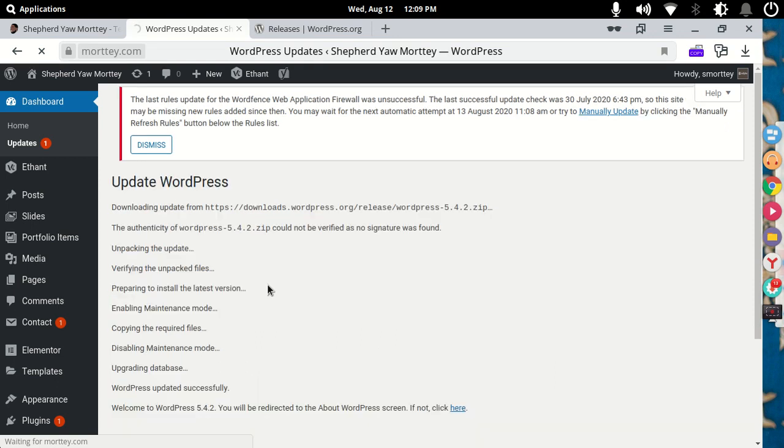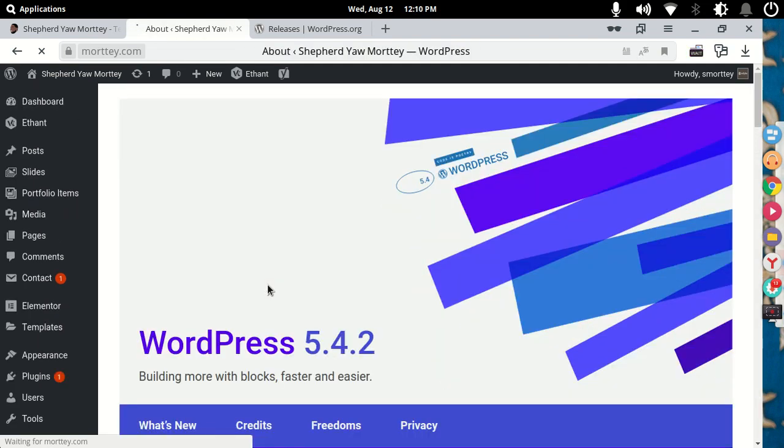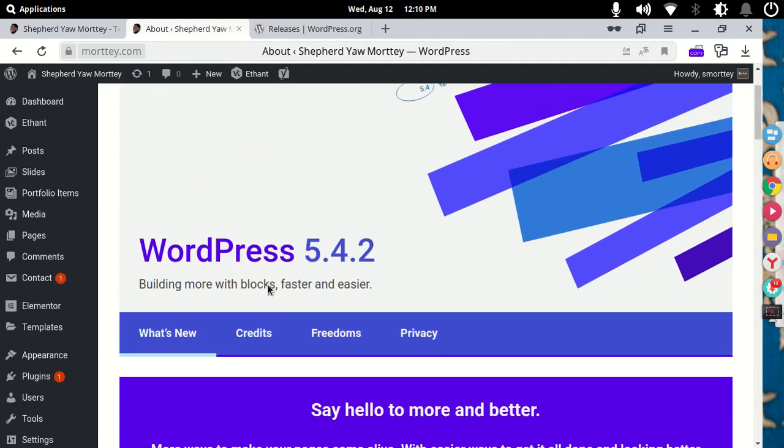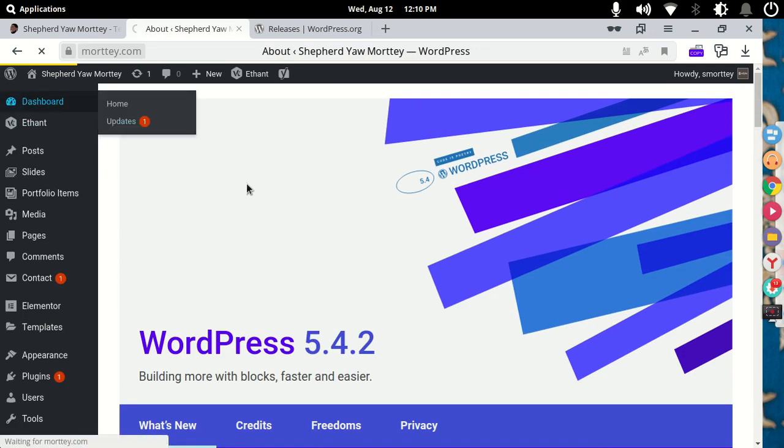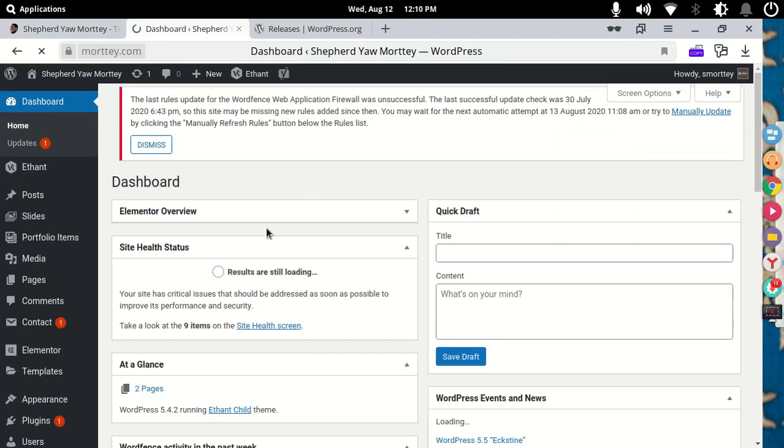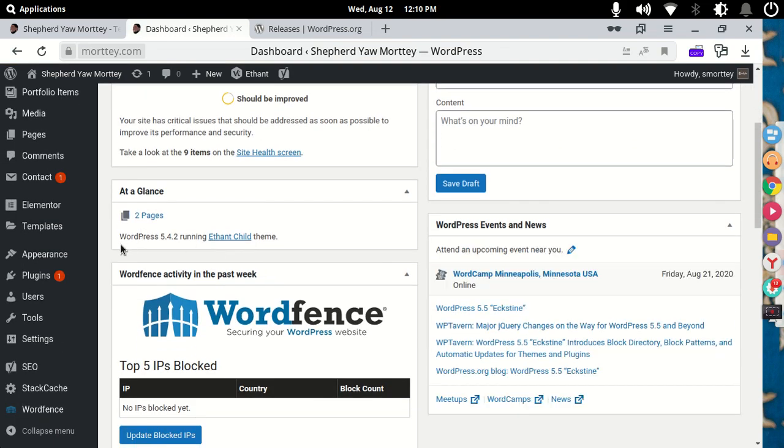So you get a screen like this one that says it has updated and then you have WordPress 5.4.2. You can then go on your dashboard and then you'll see that you are running WordPress 5.4.2. That's how to downgrade your WordPress. This works for any version of WordPress that you want to downgrade to.